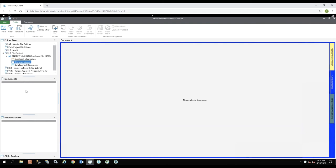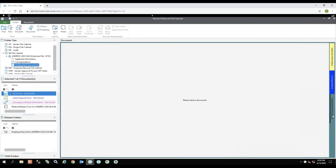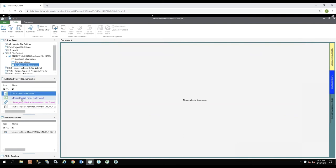And then now I want to look at the employee documents. So instead of clicking here on the left-hand side, I'm actually going to click the tab over here on the right. And you'll notice as soon as I click it, now my document list has changed. I have four documents to choose from: a W-4 which is actually telling me it's not found, a direct deposit form which is also not found, an emergency medical information document also not found, and then a medical release form.